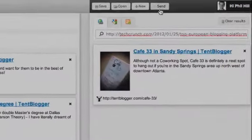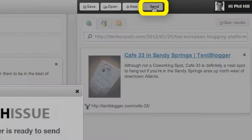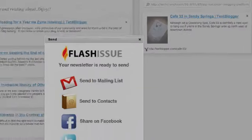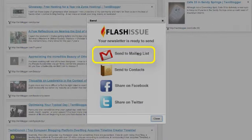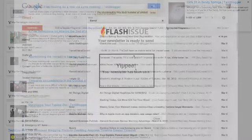So, let's click send. I'm going to choose my mailing list that I uploaded previously. And bang, we are done.